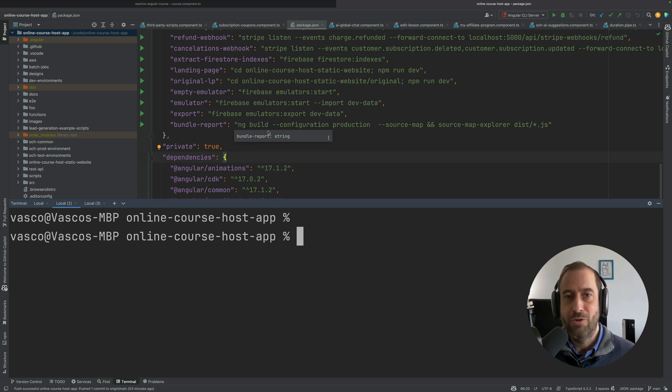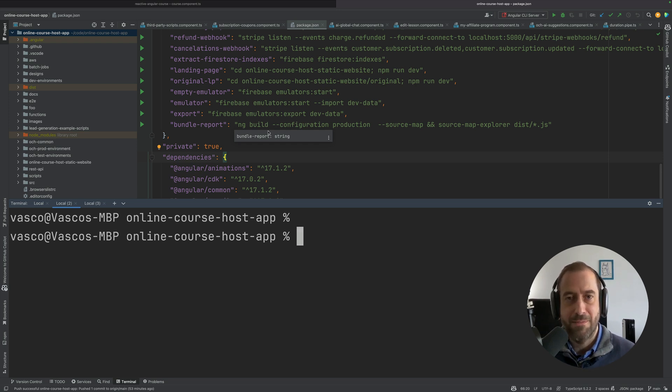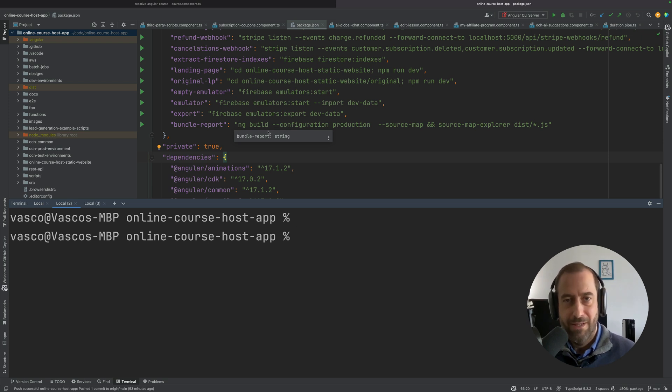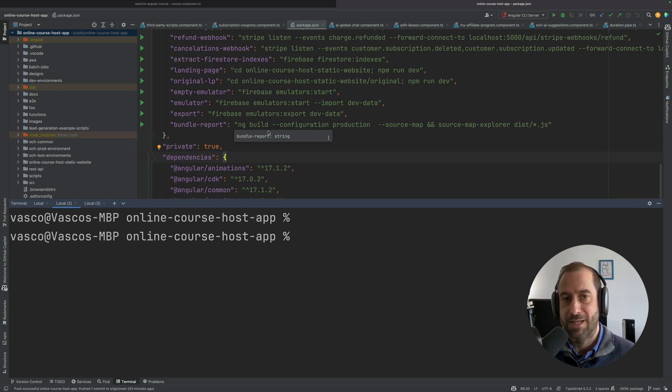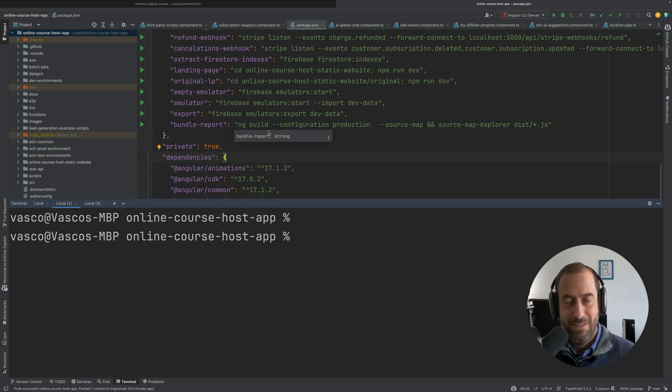It's a good idea to migrate to this new build system. It's going to make your application more future-proof. It turns out that if you are not building a new application and you are instead upgrading an existing one, just upgrading to the Angular 17 version will not turn on the new ES build.